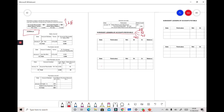The first debtor is Miss Linda. We write down her name and enter January 1 as the date. In the particular column we write 'Balance BF', and the amount of 5,000 is placed in the balance column.